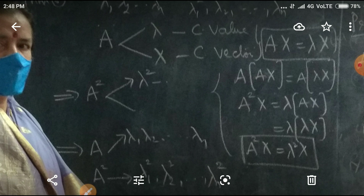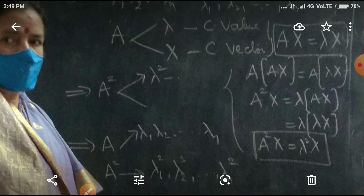Thus, if lambda 1, lambda 2, etc., lambda n are the characteristic values of capital A, then lambda 1 squared, lambda 2 squared, etc., lambda n squared are the characteristic values of A squared.